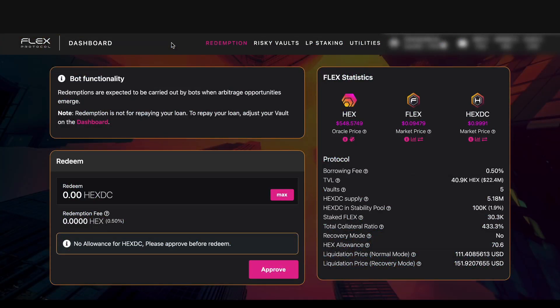So here we are on the Flex Protocol dashboard and in this video I'm going to show you how to manually liquidate a risky vault that's fallen under the minimum collateral ratio of 110% and pick up 50 hex DC and 0.5% of the liquidated collateral.